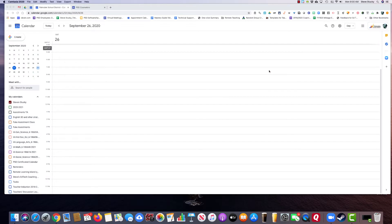Hi, this is Steve Stuckey, one of Palmdale School District's EdTech Instructional Coaches. Many people have asked me how I go about making my appointment calendar and then posting it into a Google site.